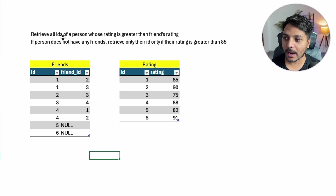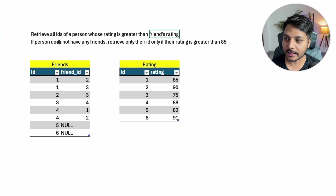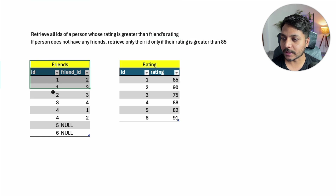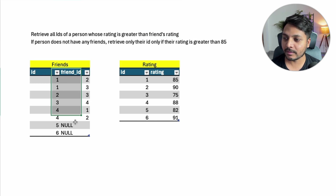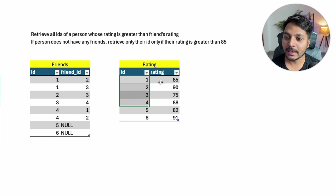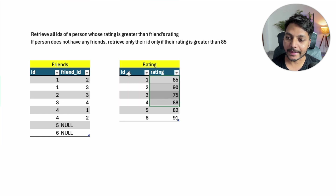The question says: retrieve all IDs of a person whose rating is greater than their friend's rating. If the person doesn't have any friends, retrieve only their ID, only if their rating is greater than 85. We have two tables. The first table is the friends table with ID and friend's ID. The second table is the rating table with ID and rating for each ID.